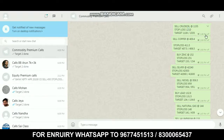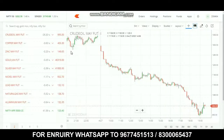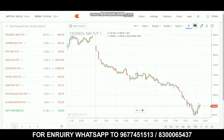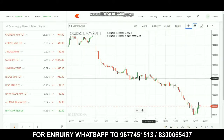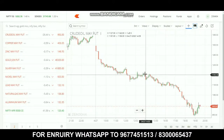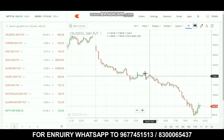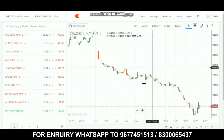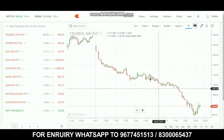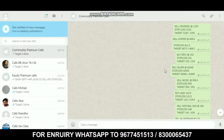For the timing, the call was given at 1:49. Looking at the chart, in this range we have to give the call. In this range, we sell the call.